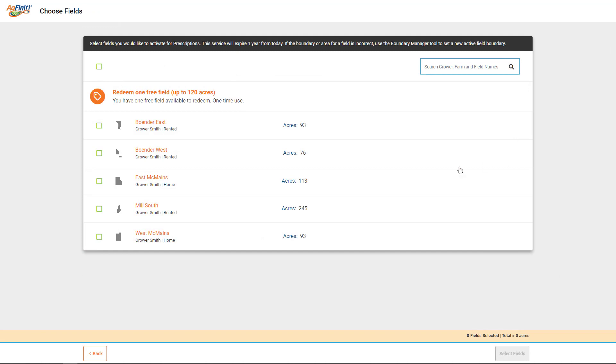Then you can select all the fields you wish to create recommendations for. If you don't see one of your fields listed here, you will want to verify that the field has an active field boundary. Tap the Select Fields button and then Check Out.